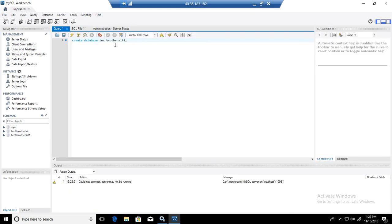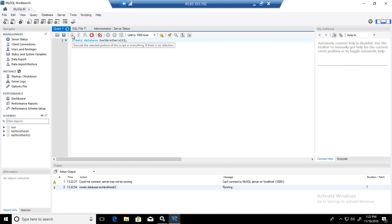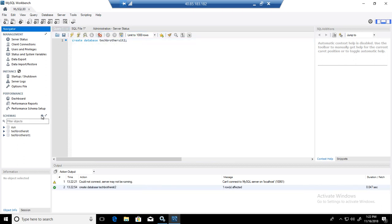you will go to the query. Maybe we create another database called Create Database Tech Brothers IT2. So I will go ahead and run this query and go to the schemas here, refresh, and you can see that this database is created.